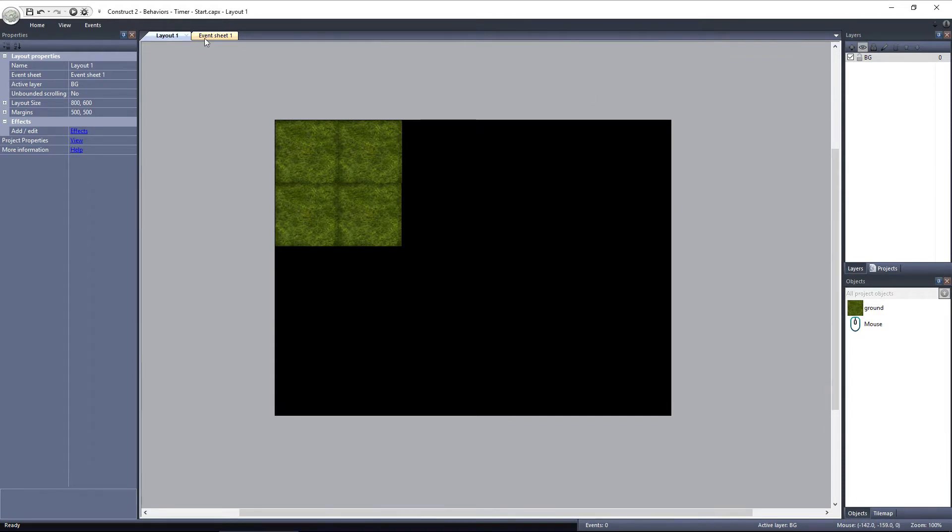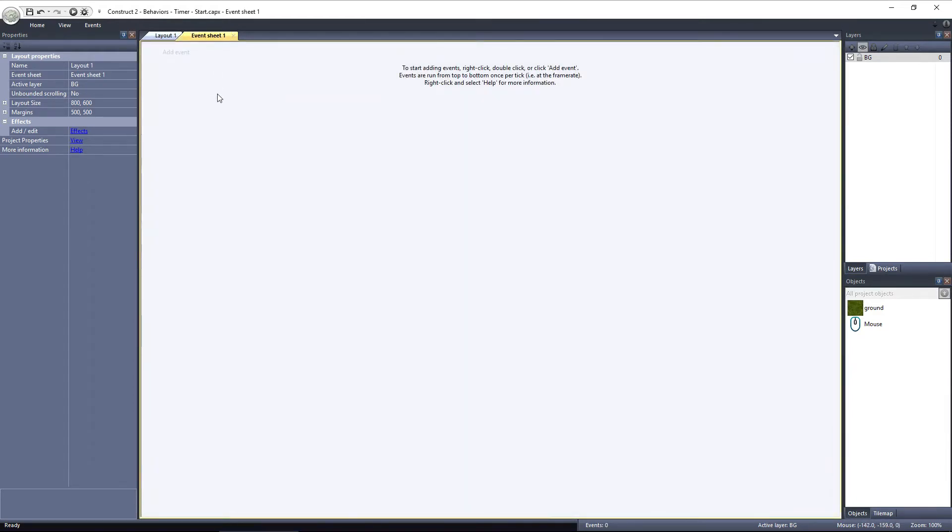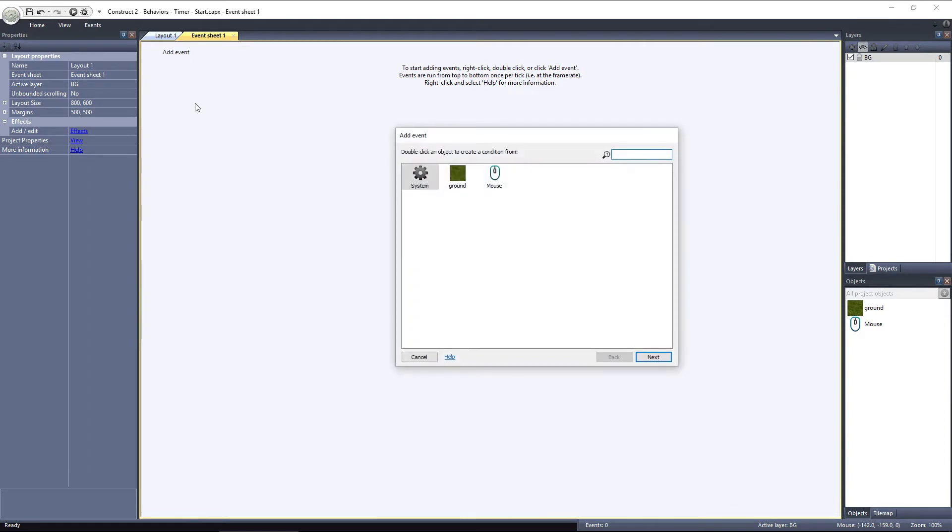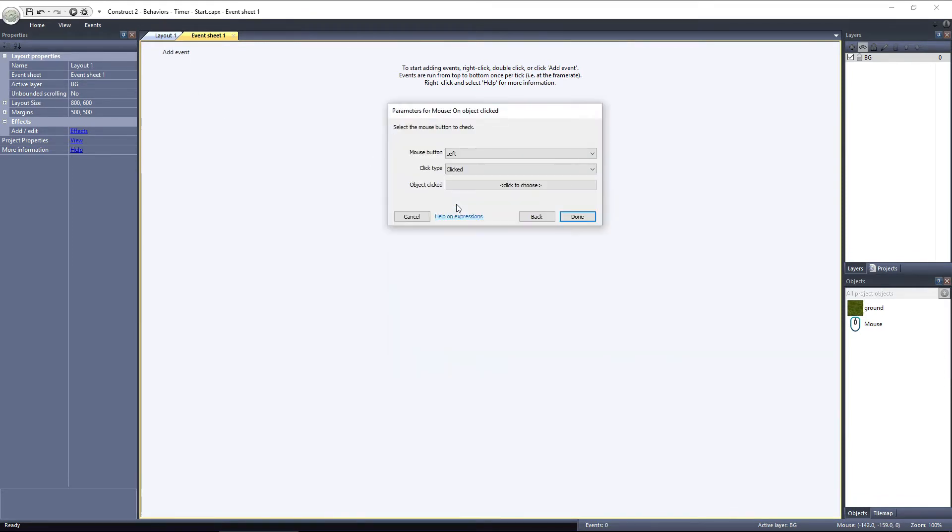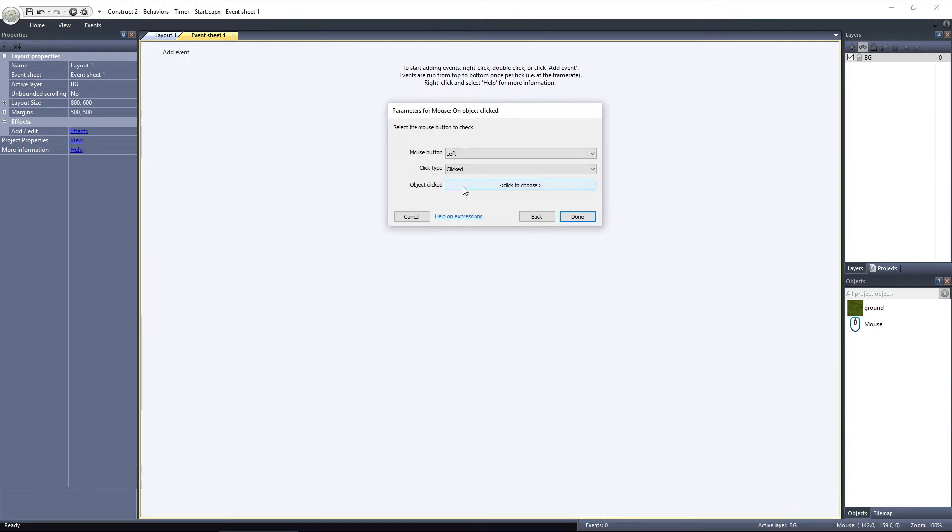The first thing we need to do is go into the Event Sheet, and set it up so that the Ground object switches to the dirt animation when the player clicks it. Let's add an event, using the mouse object. And we want to use the On Object Clicked event. I'll choose the Ground object.